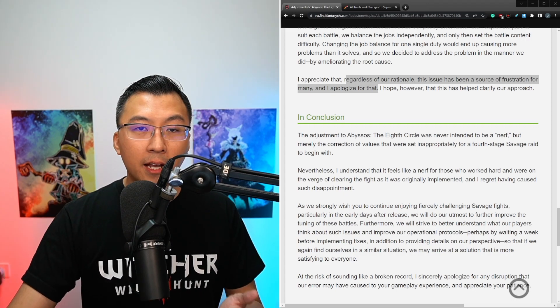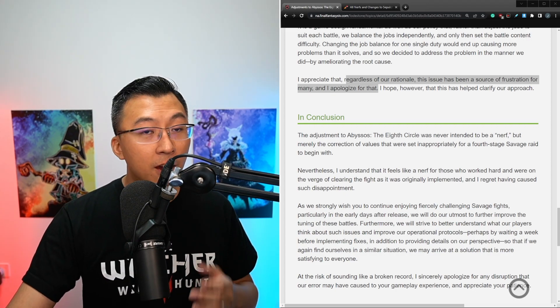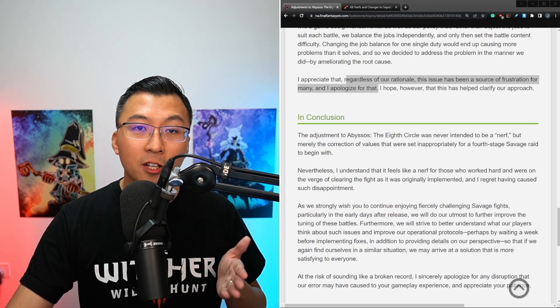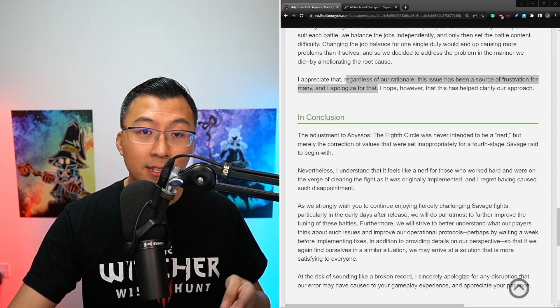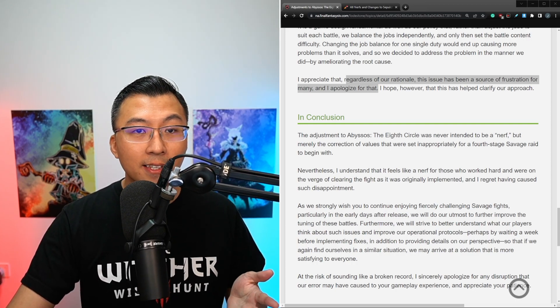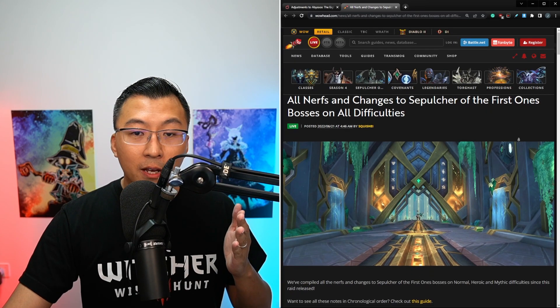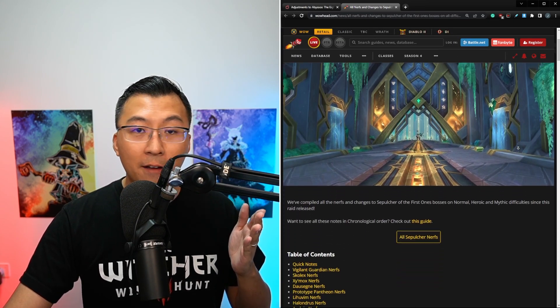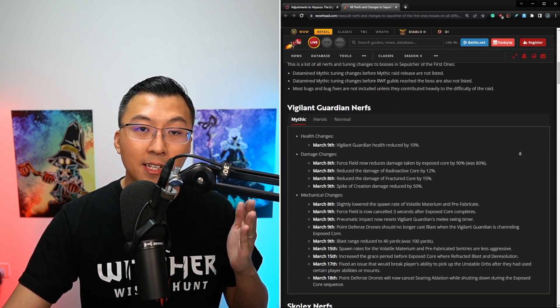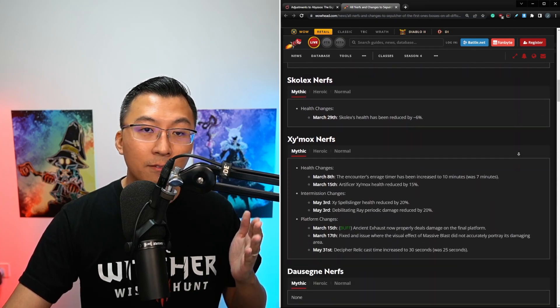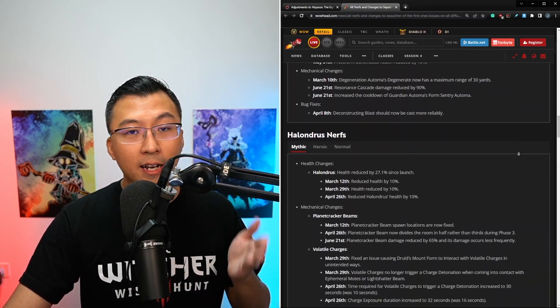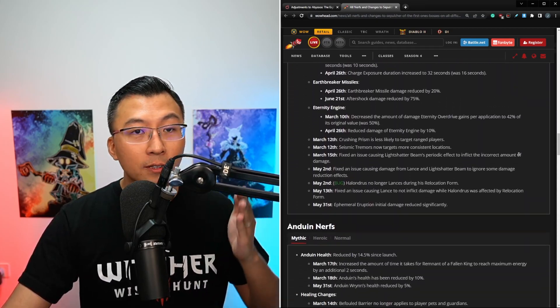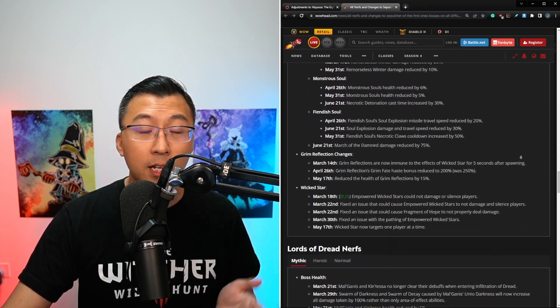But the key takeaway in this lodestone post is this: they recognize they messed up and they apologized for it. Not once, not twice, thrice at least. And just to bring up my point again, in World of Warcraft, I've seen many nerfs, but I've never seen a single time where the game developer comes out to apologize and explain for all these nerfs that you guys are seeing on screen.